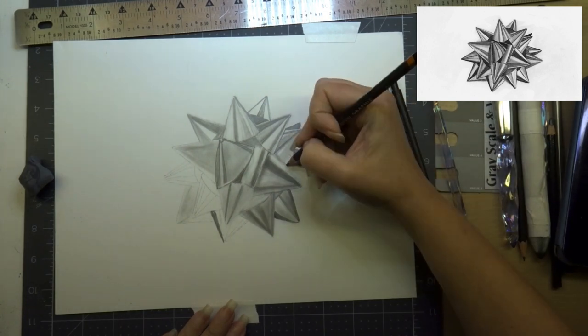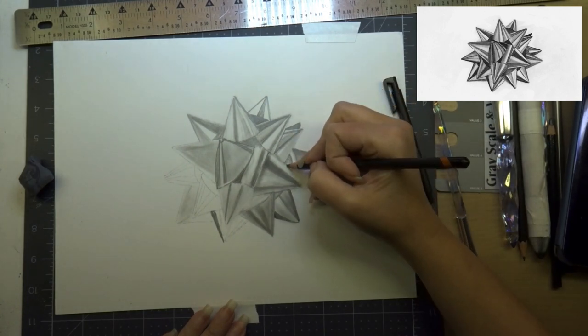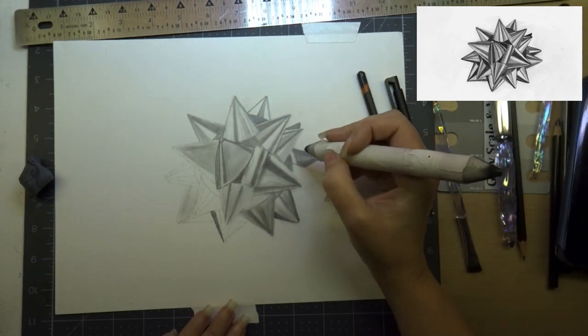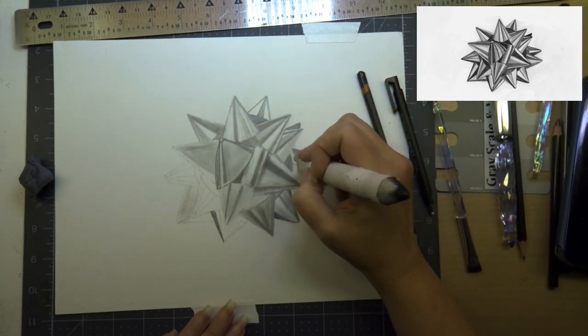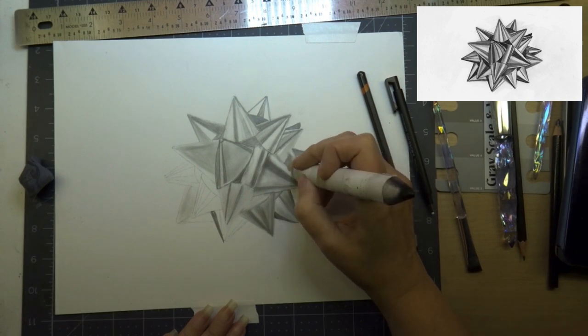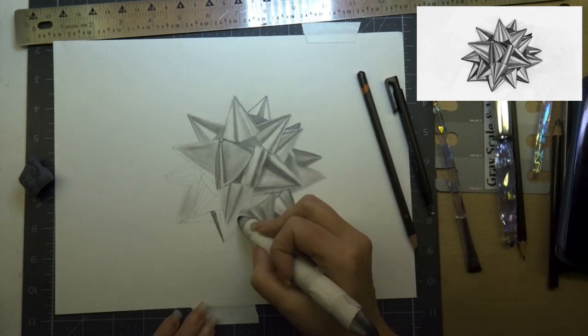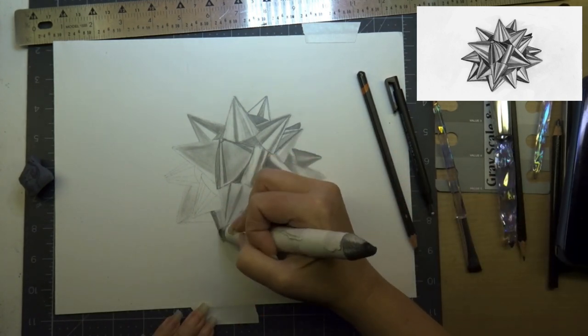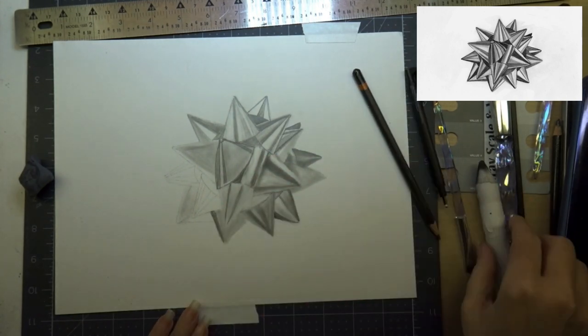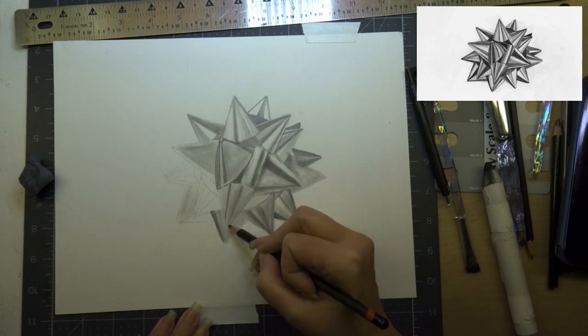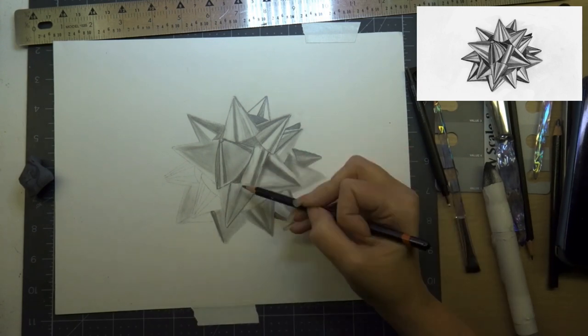Your kneaded eraser will pick up just a small amount of graphite at a time. That's helpful if you want to still have your mid-tones and pick out your highlights.